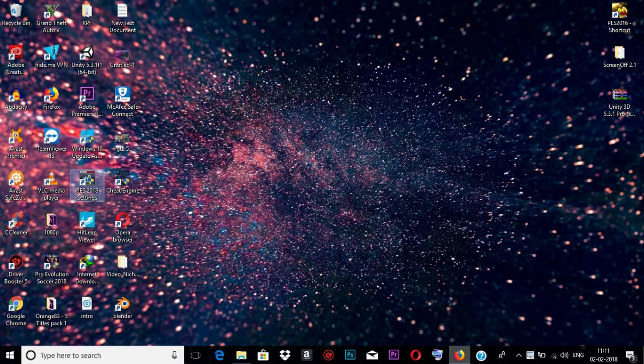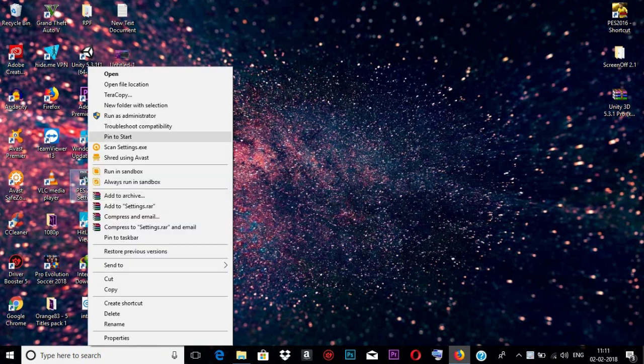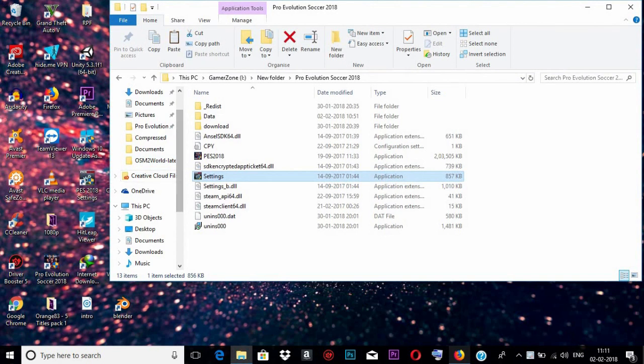You can open it from here and click open file location. In this folder you need to open the settings application.